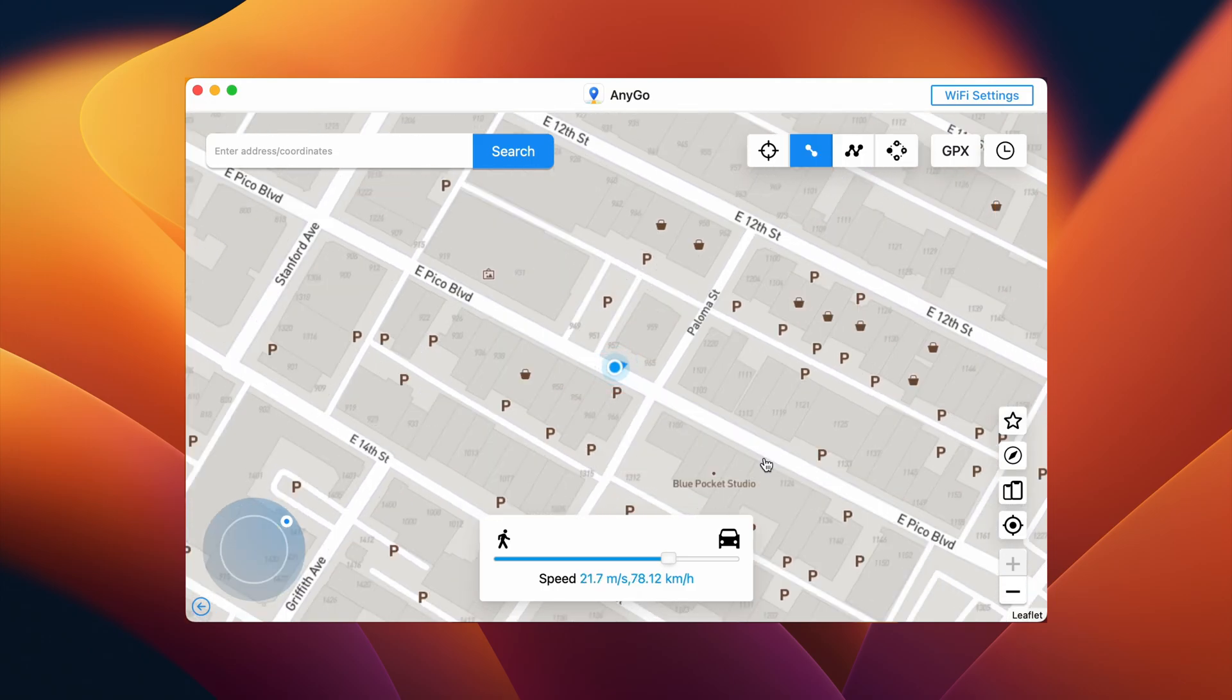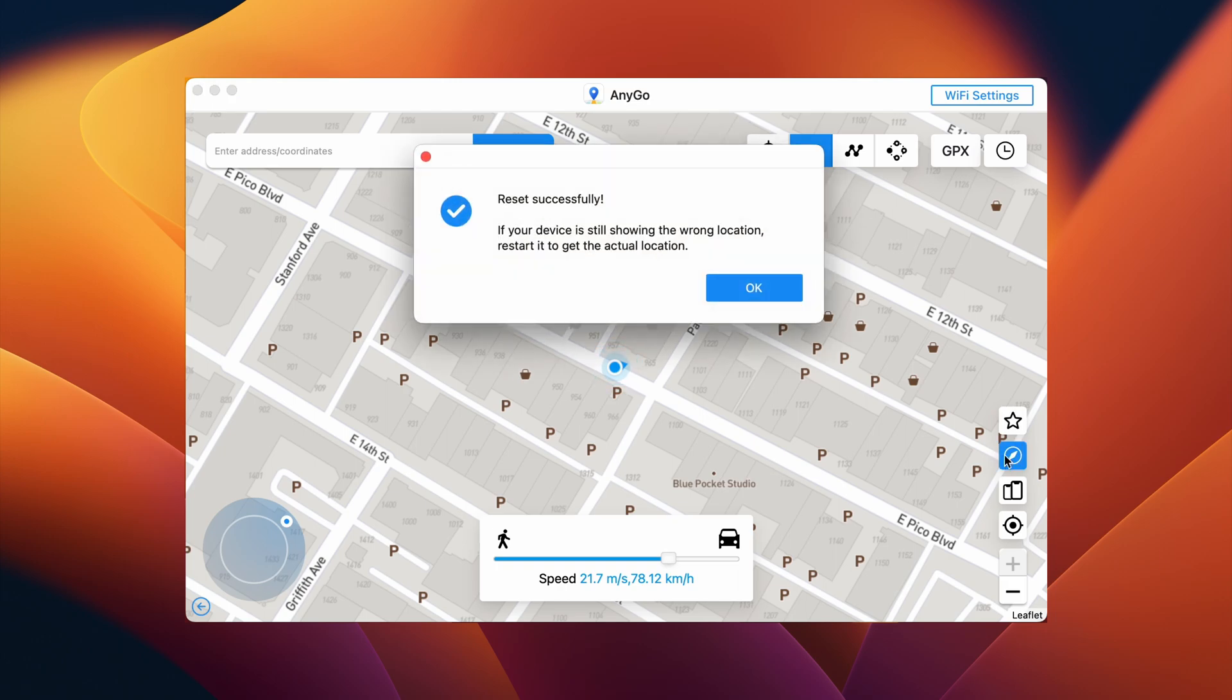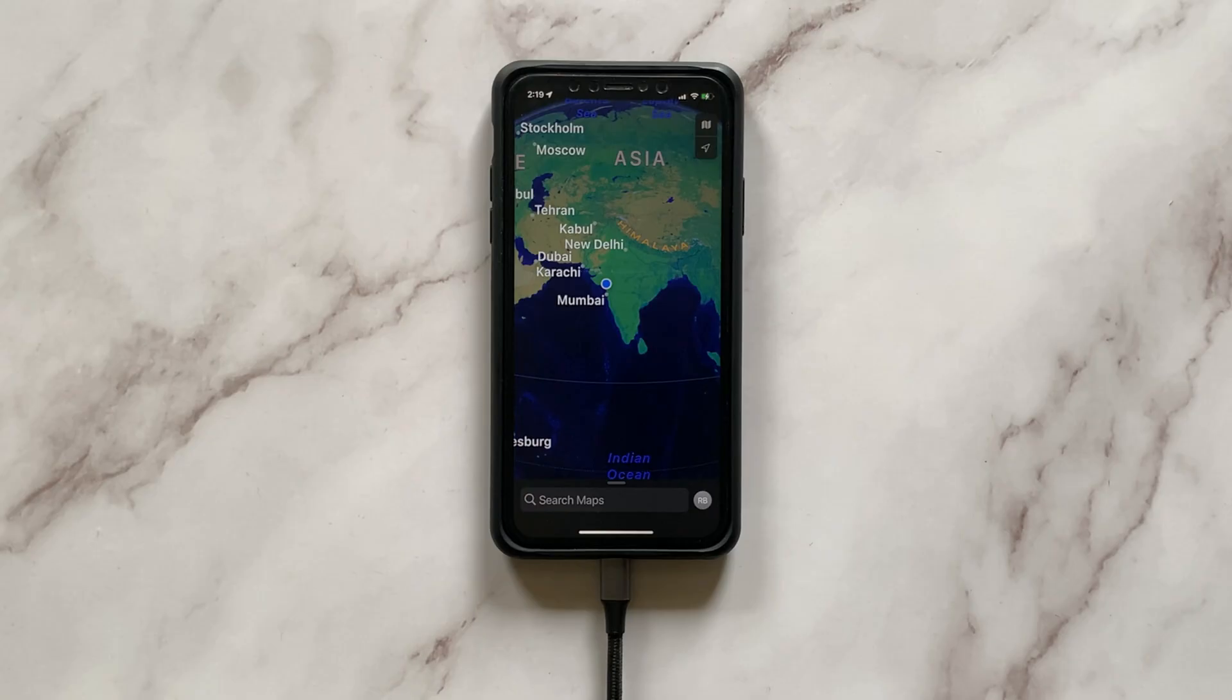Just in case, at any point of time, if you wish to get back to your default real-life location, all you need to do is just tap the icon present over here. Doing that will bring it back to your real location.